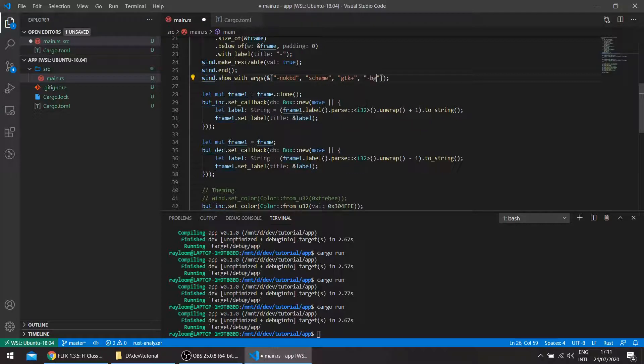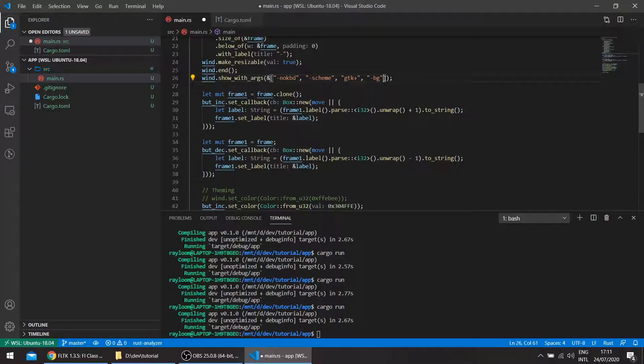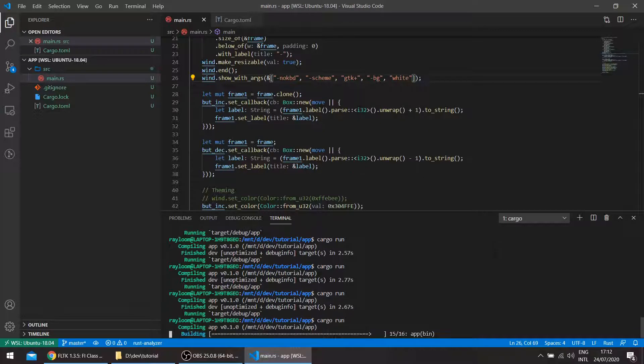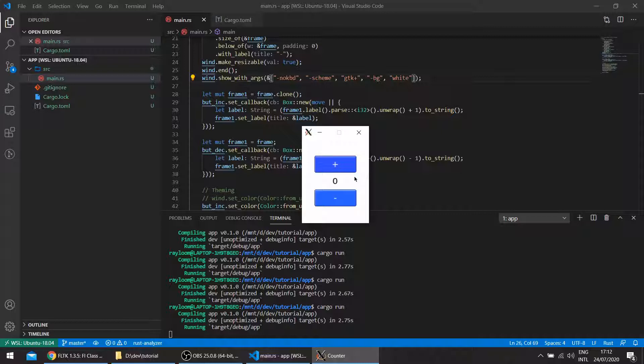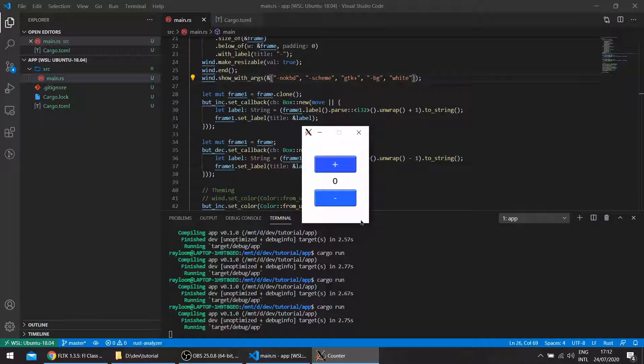So background, and this should be scheme, and here white. Let's see. So it gives us again the gtk buttons, which are a bit rounded, and the white background. And you can see when I press the button you get selection colors.